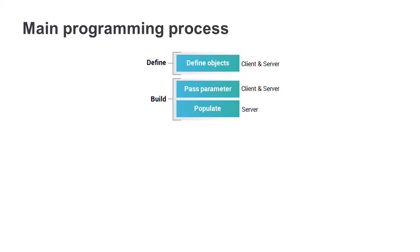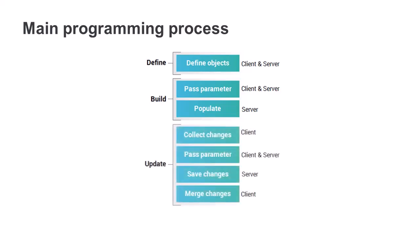Initially, you have code that fills the dataset from the data source. You also have other code to make changes to the dataset on both the client and the server side, and then code to do some cleanup. These are the main steps for working with a dataset.